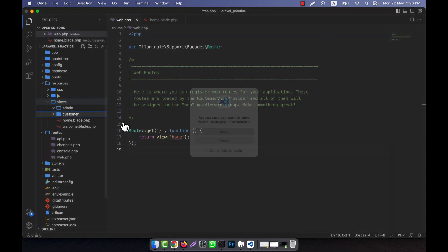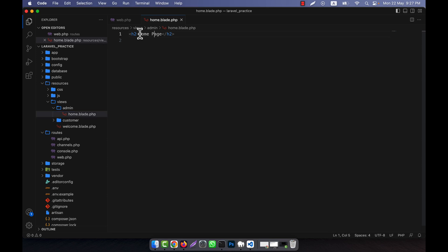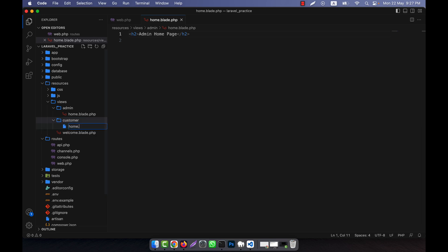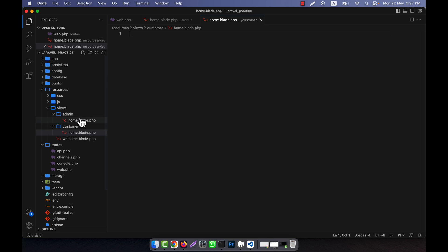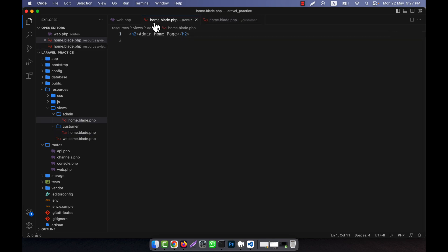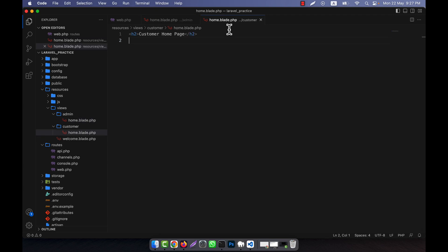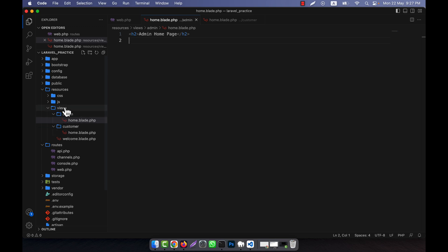I am going to drag and drop home.blade.php into the admin folder — this becomes the admin home page. In the customer folder, I create another view also named home.blade.php. Both files share the same name, but the content differs: one says 'Admin Home Page' and the other says 'Customer Home Page'. Both views are now in nested folders inside the views directory.